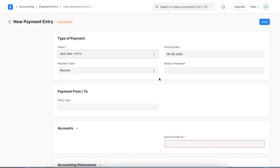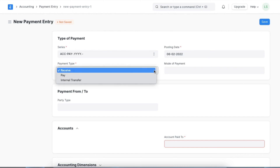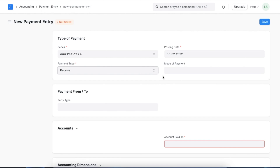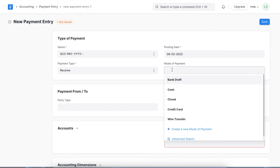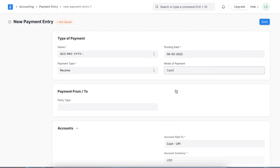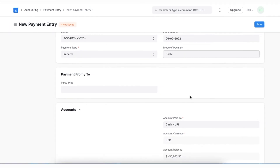When we open a new payment entry, we will first select a payment type. The payment type defines whether a payment is being made to a certain party, received from a certain party, or if this payment entry is a record of an internal transfer. If we choose payment type as Receive, then we can select a mode of payment that the transaction will be conducted through. For example, let's pick Cash. Since we've already assigned a default account for this mode of payment, the account and the currency will be automatically added in the account section below.